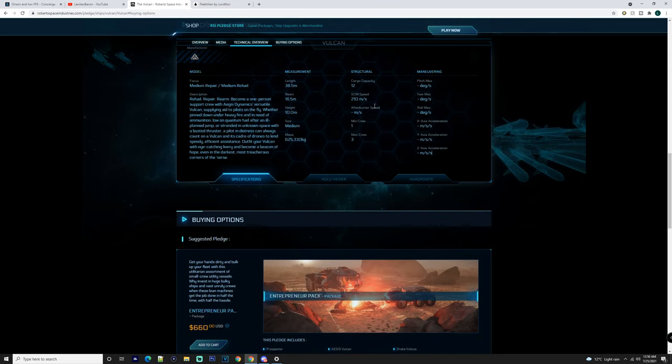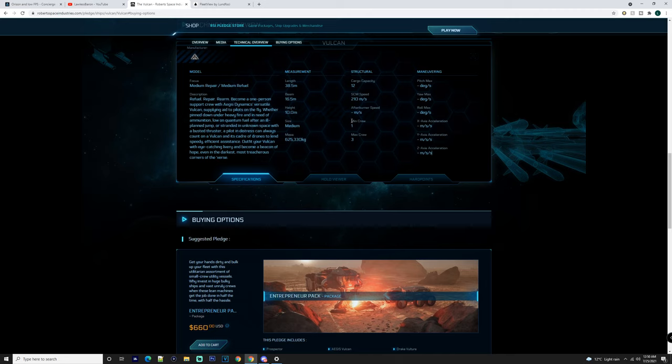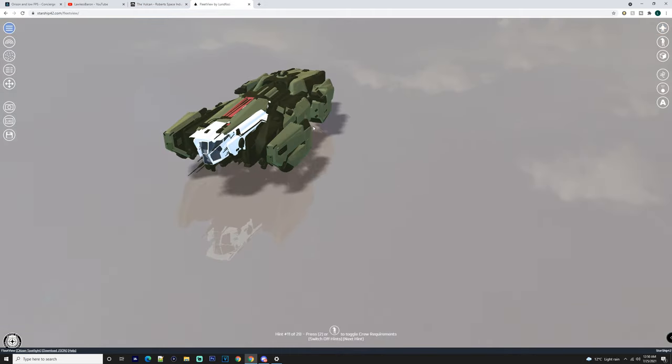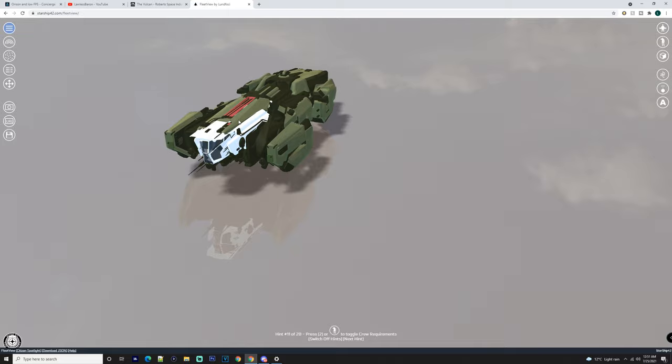38 and a half meters long, 16 and a half meters beam, 10 meters high, medium size, 625,000 kilos mass, 12 cargo capacity, 210 SCM speed, one minimum crew, three maximum crew.